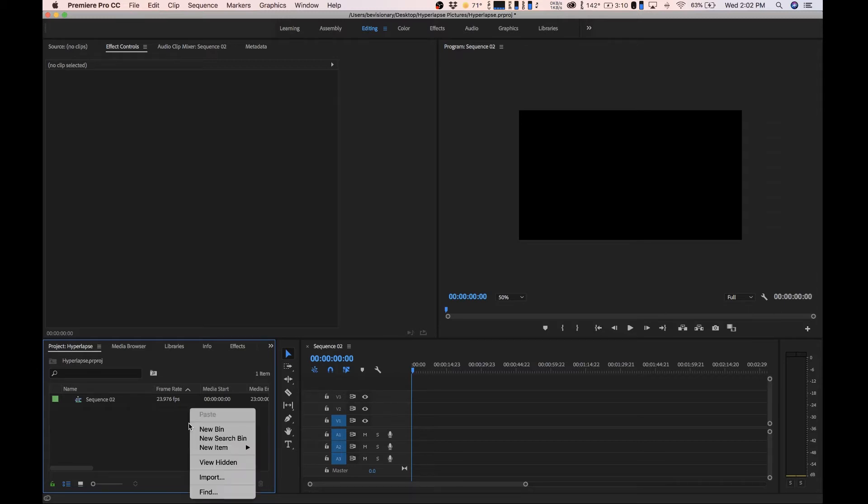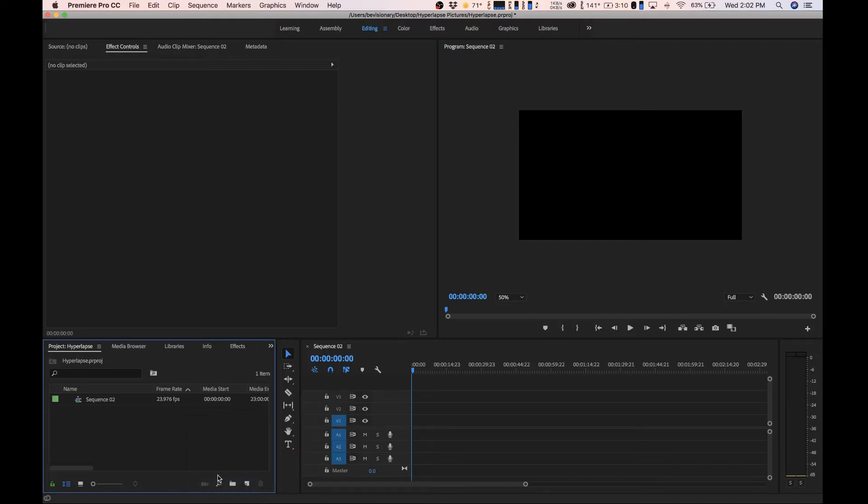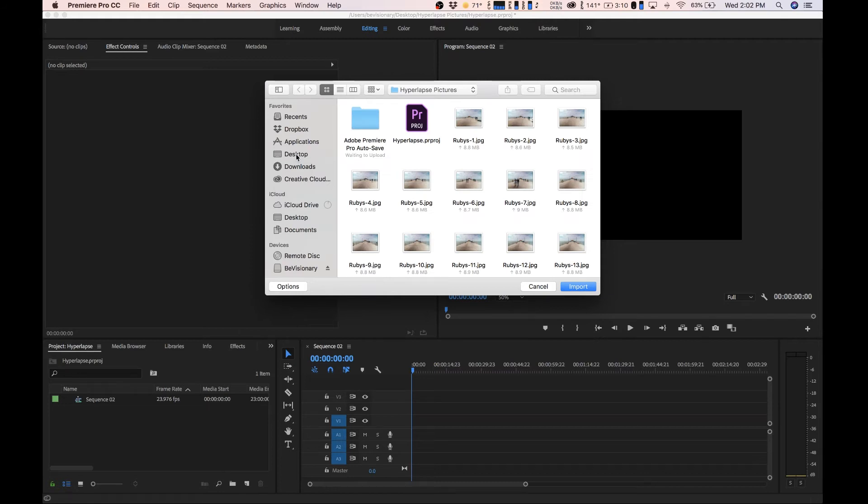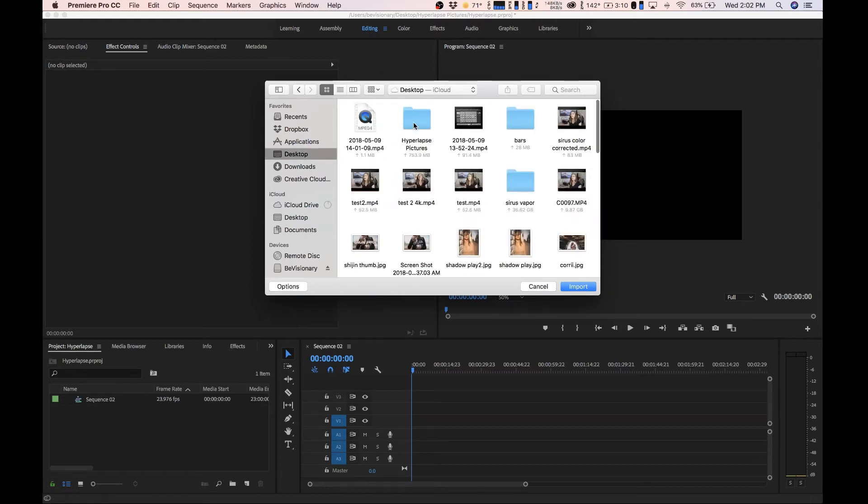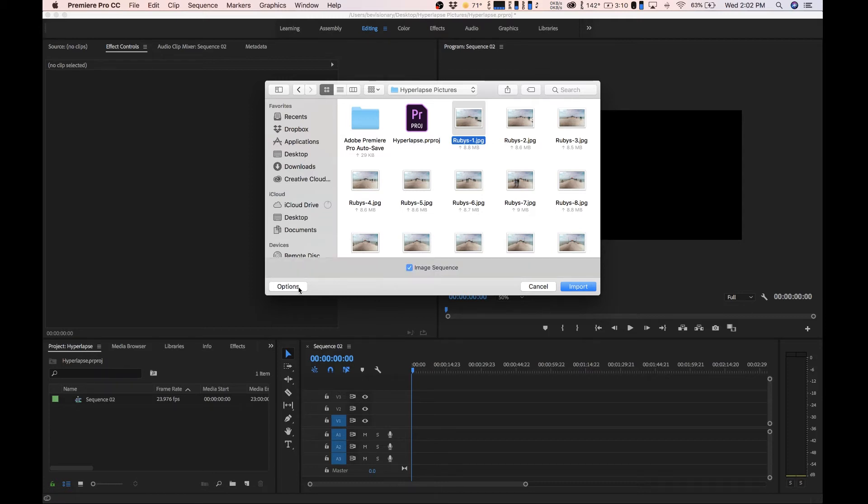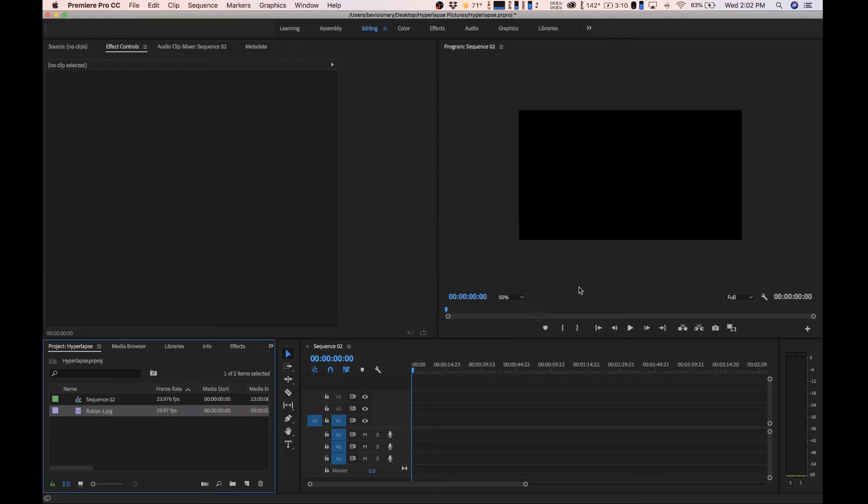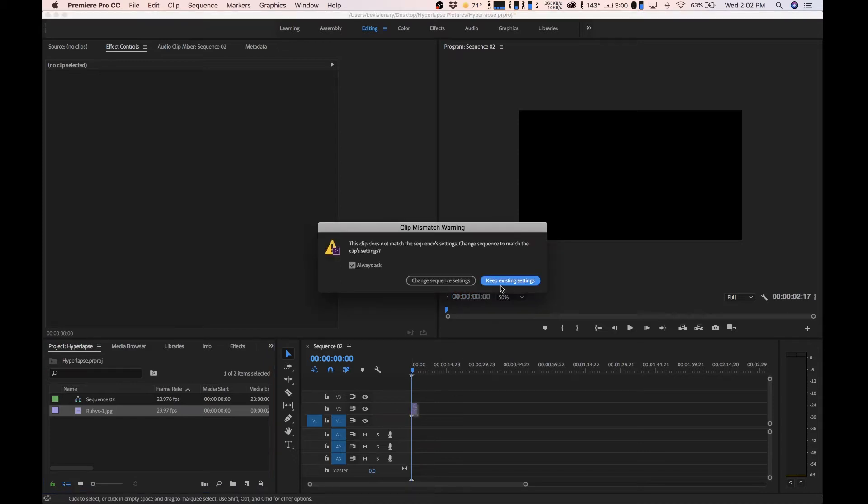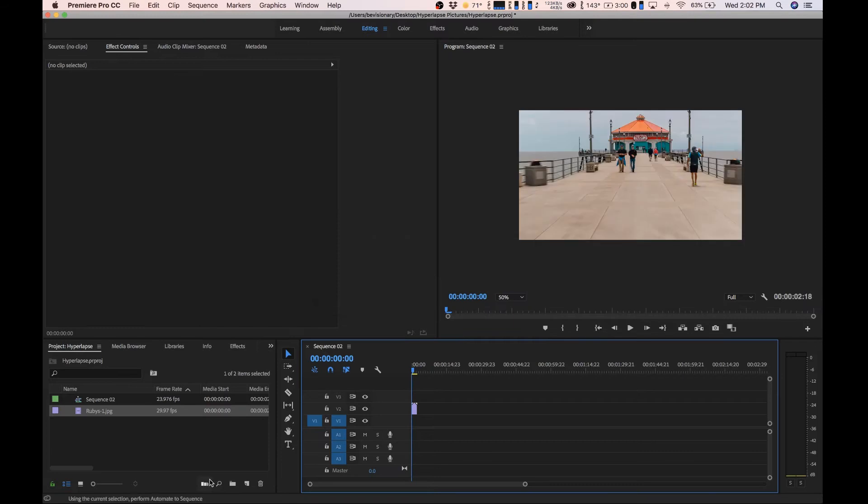What I'm going to do now is click right here, go to import, and now we're going to find the pictures. I saved them in my hyperlapse picture folder. We're going to click on the first picture, go down to options, make sure image sequence is selected and hit import. Now we have everything selected right here and what we could do is just drag the footage on and click on keep existing settings.